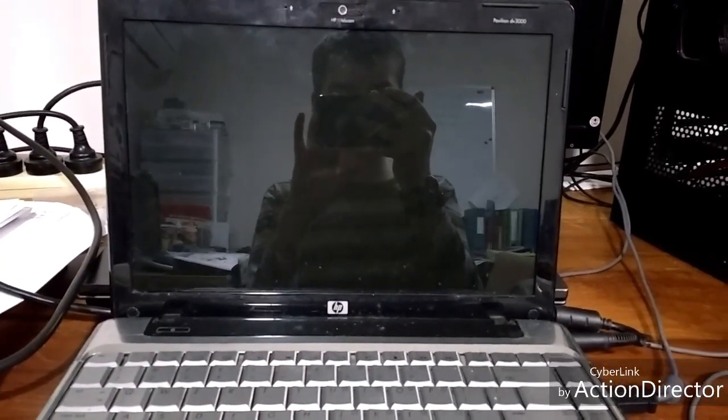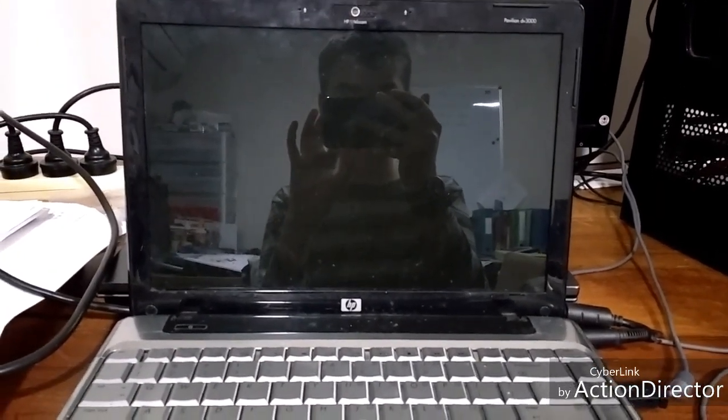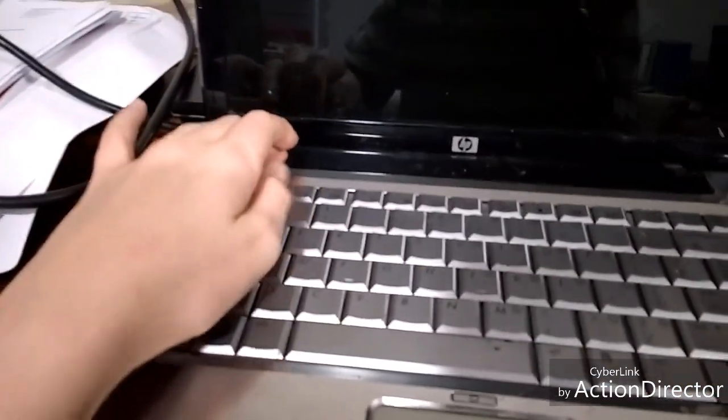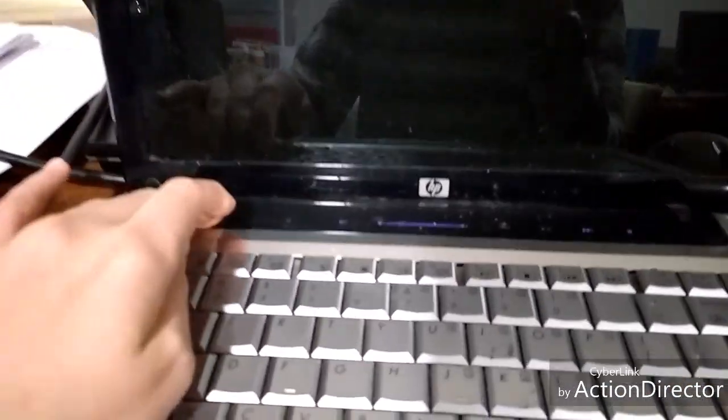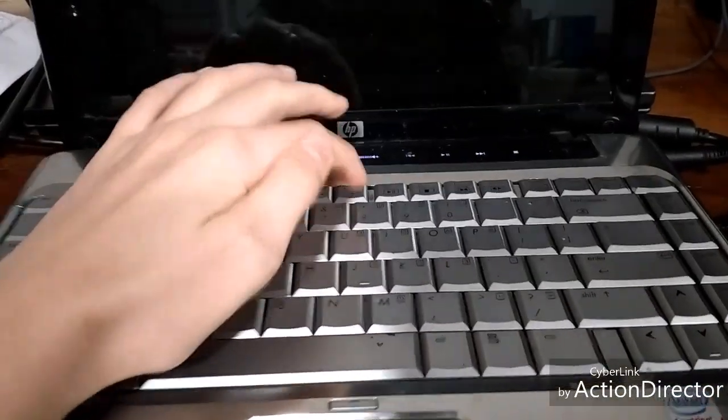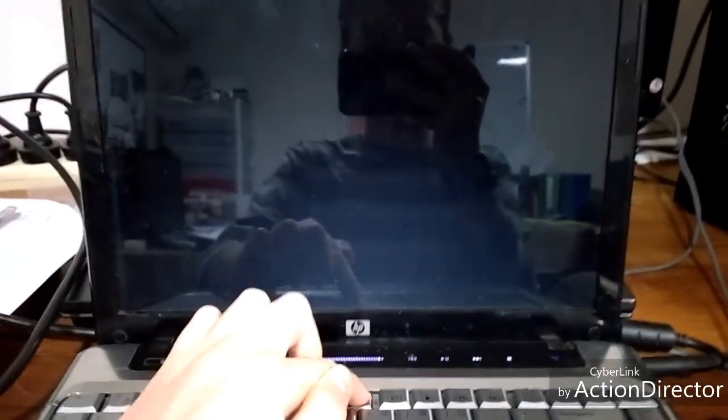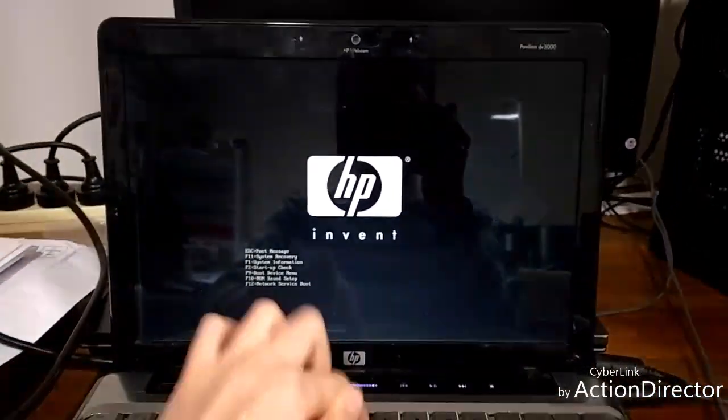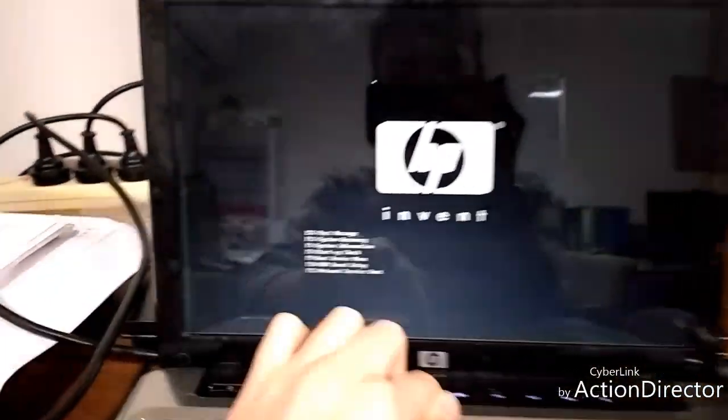Number one, while it's off, you're going to switch it back on and then quickly click F8 lots of times. Continuously click F8.